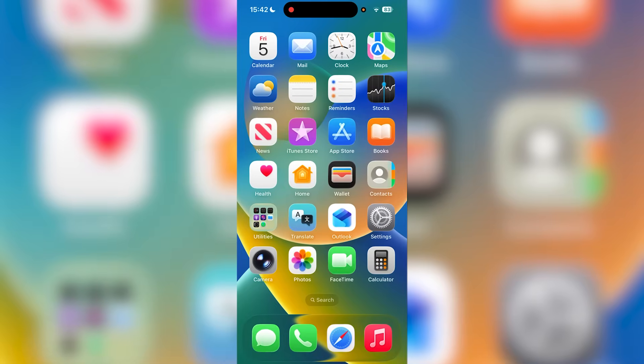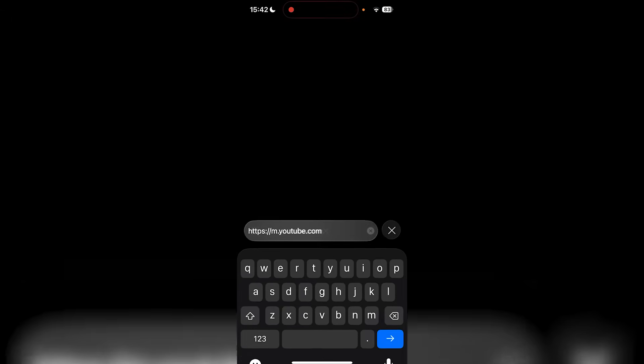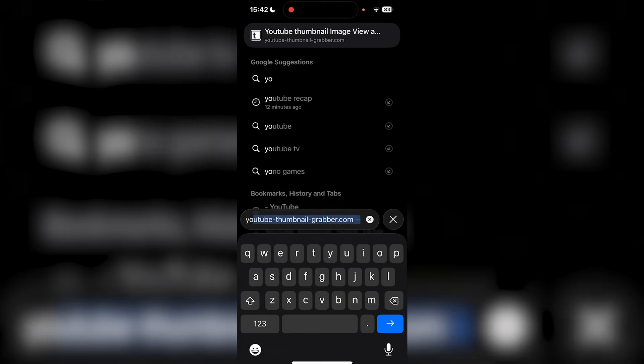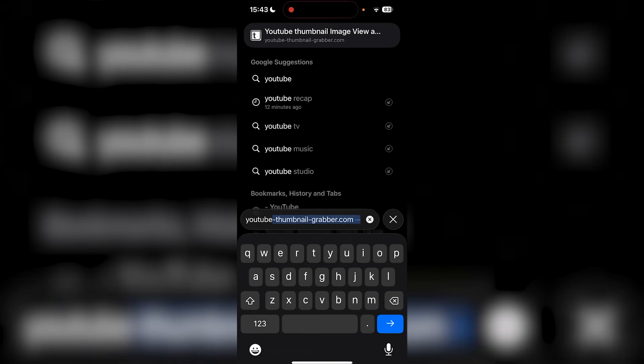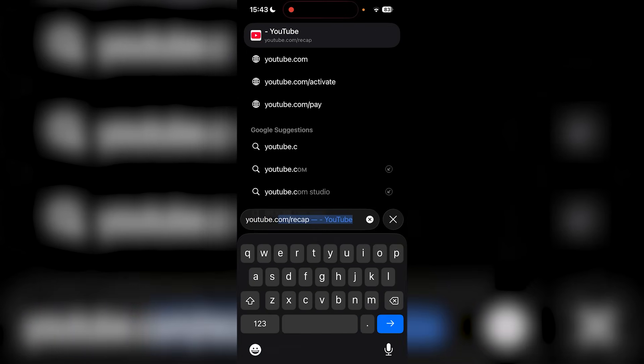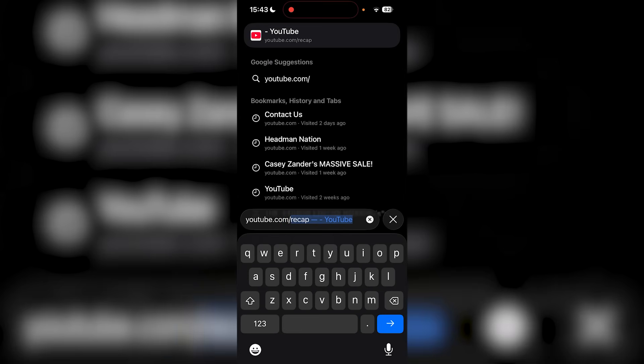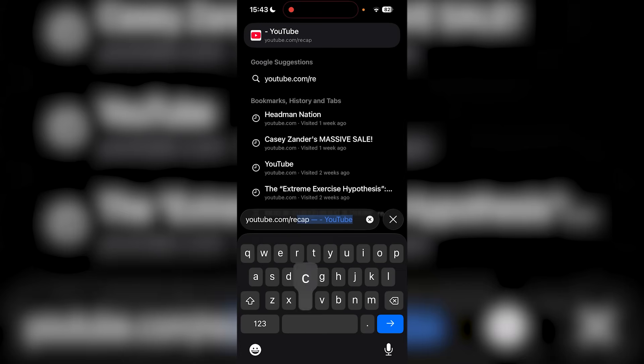Once you've done that, head to Safari and type in youtube.com/recap.